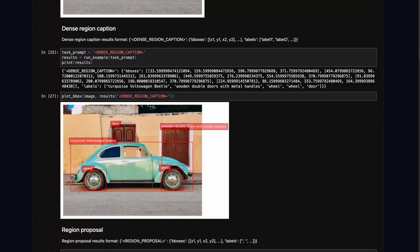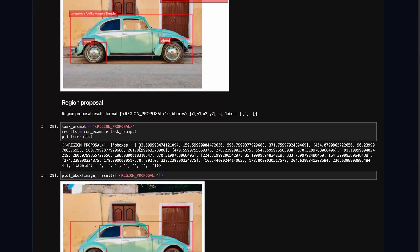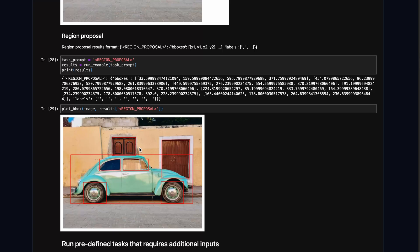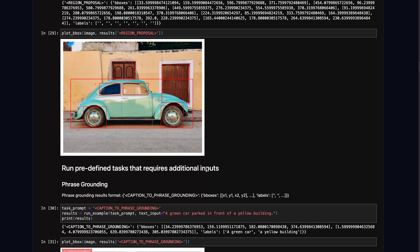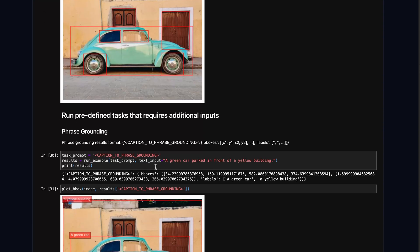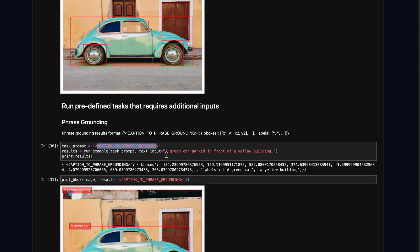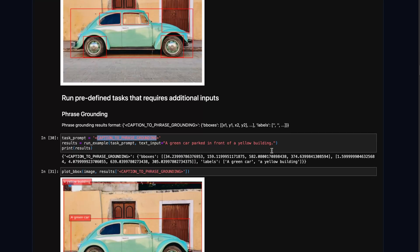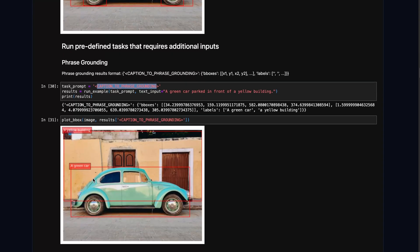Then there is region proposal, which is similar to object detection but instead of labeling what kind of object it is, it just proposes regions that could be objects of interest — very useful when you just want to detect candidate objects. Then there is caption-to-phrase grounding, where you pass a text prompt like 'a green car parked in front of a yellow building' and based on this text prompt it will try to detect the corresponding object in the image.